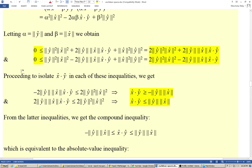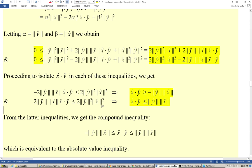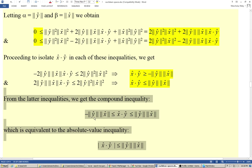Proceeding to isolate x̂ dot ŷ in each of these inequalities, we get that the dot product of x̂ and ŷ is greater or equal to the negative of the norm of ŷ times the norm of x̂. From these inequalities, we get the compound inequality: the negative of the norm of ŷ times the norm of x̂ is less than or equal to x̂ dot ŷ, which in turn is less or equal to the norm of ŷ times the norm of x̂, which is equivalent to the absolute value inequality: the absolute value of x̂ dot ŷ is less or equal to the norm of ŷ times the norm of x̂.